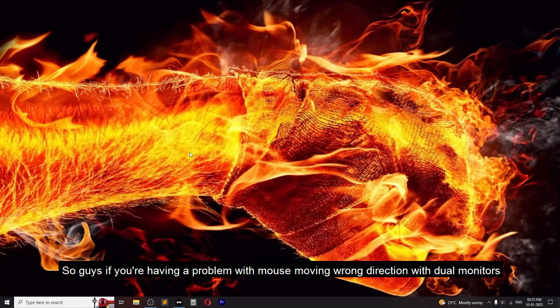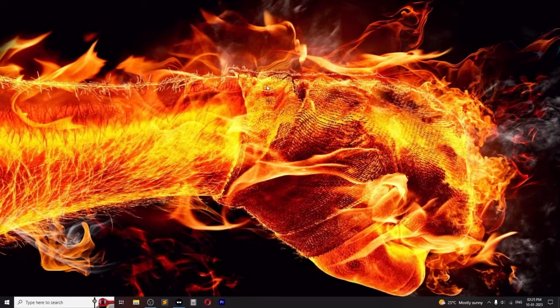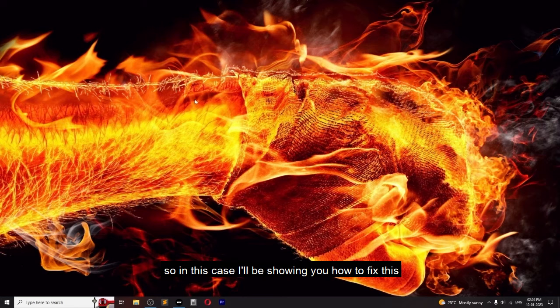So guys, if you're having a problem with the mouse moving in the wrong direction with dual monitors, where you can move to the right side but not on the left, I'll be showing you how to fix this.